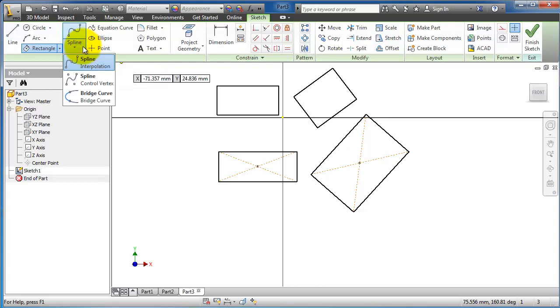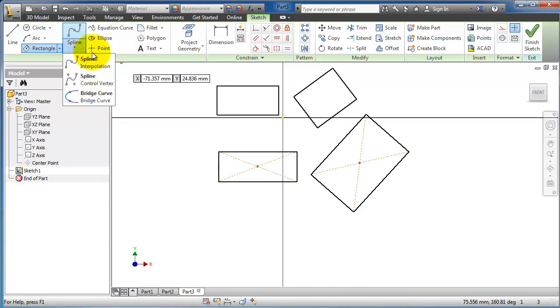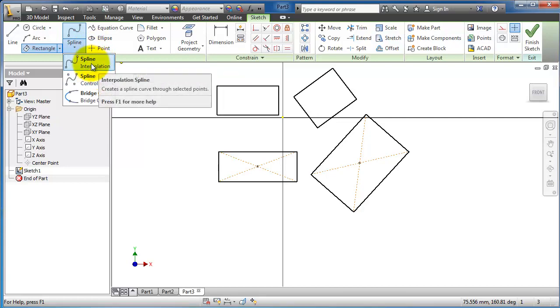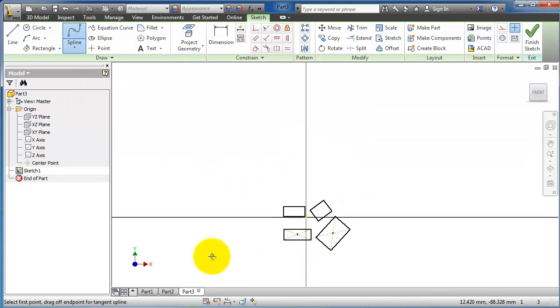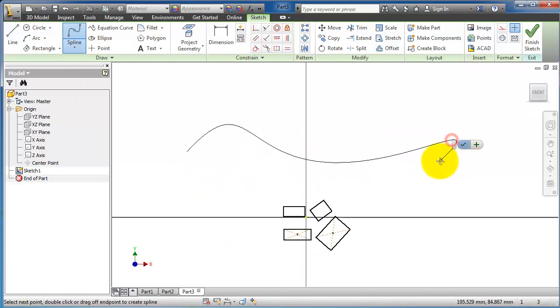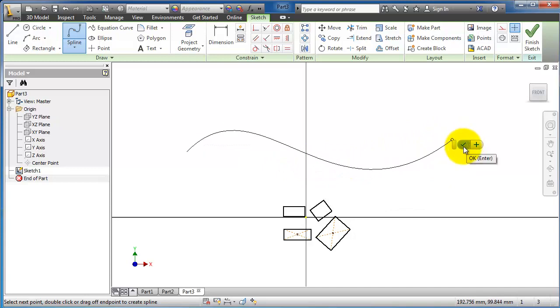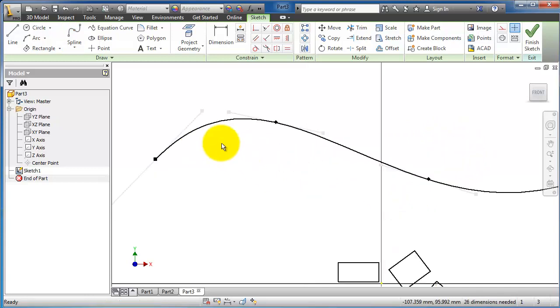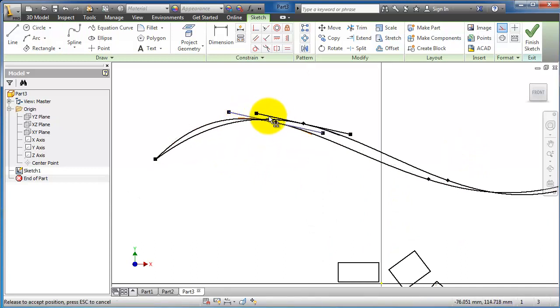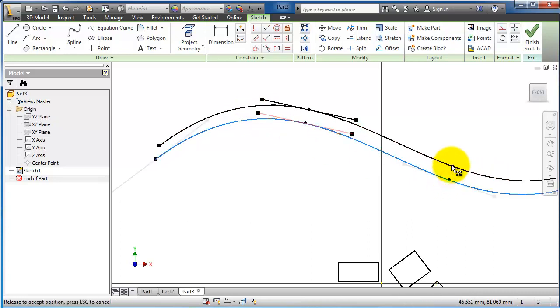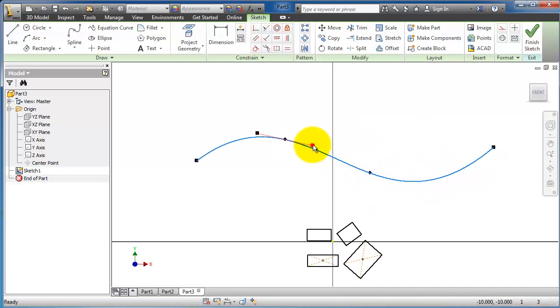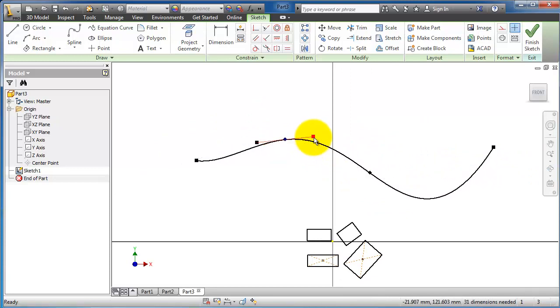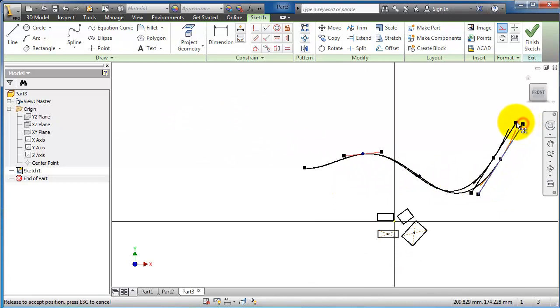Now let's move to the spline. You have three types of spline, unlike SolidWorks where you only have one type. With the spline, when you finish you just click OK or Enter. If you notice, you can manipulate the points of the spline and manipulate the handle of the spline point.